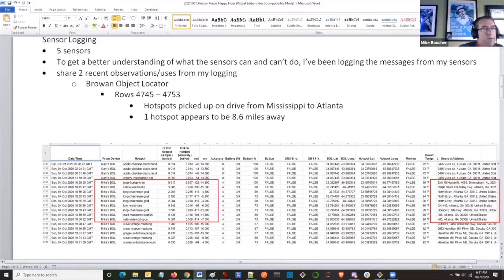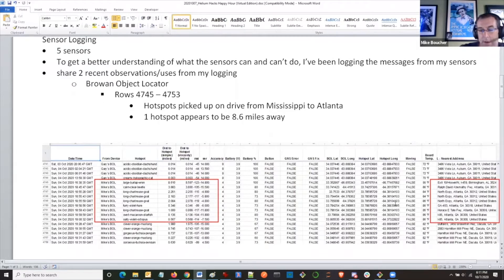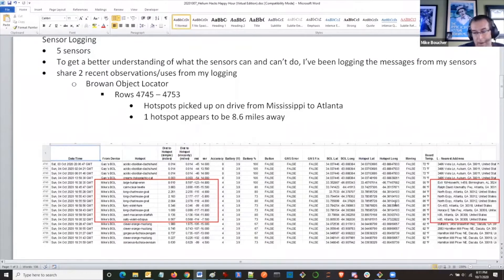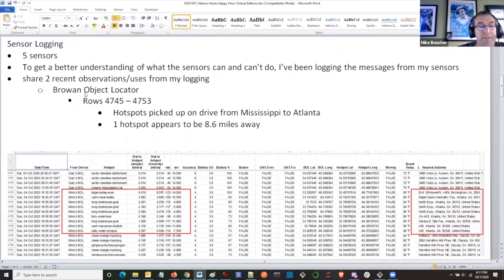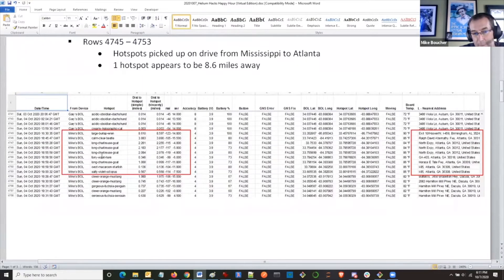One reason I did this is I really want to understand how good my coverage is around my house — like when I drive around, I can use this to see how far I can get. This past weekend I was driving back from Mississippi to Atlanta and I had my locator with me, and this is what I observed. Here are some hotspots that picked me up along the way.